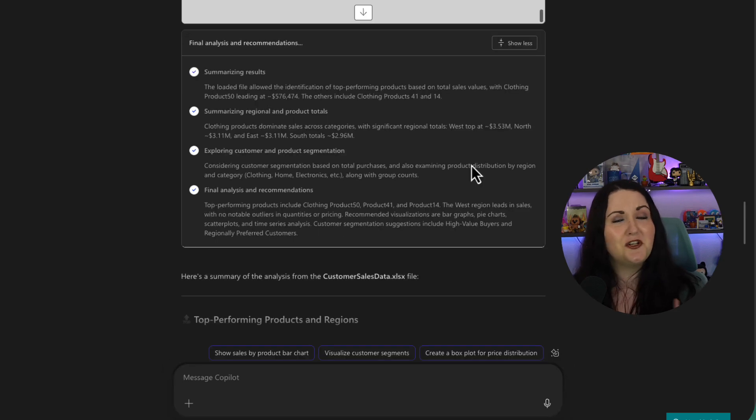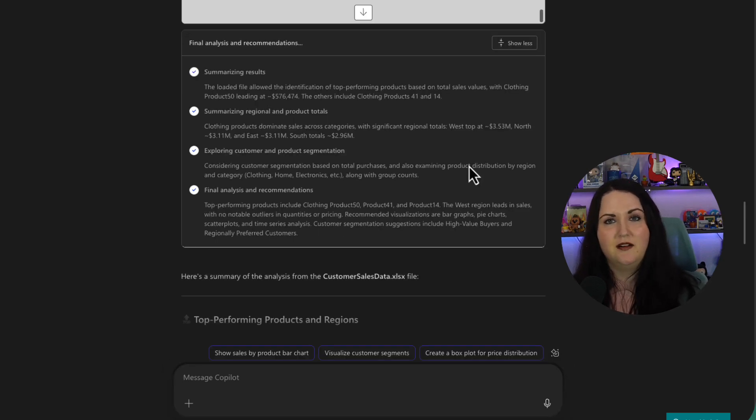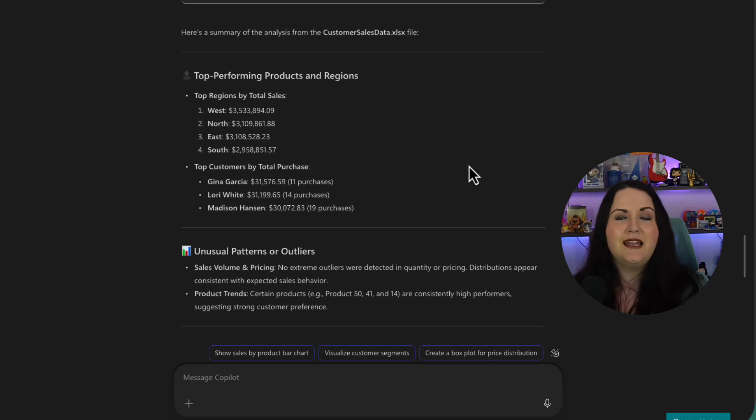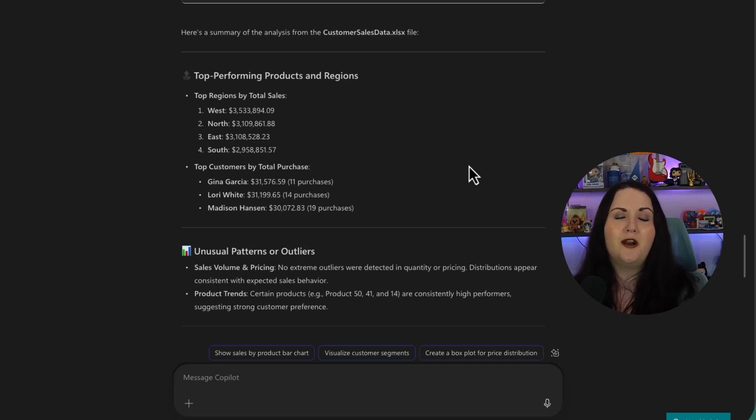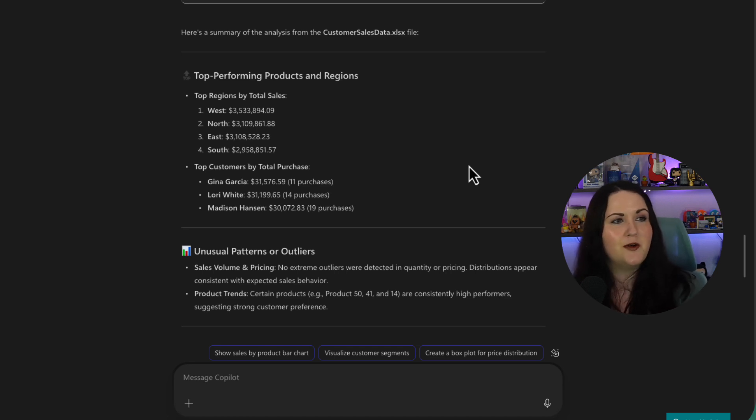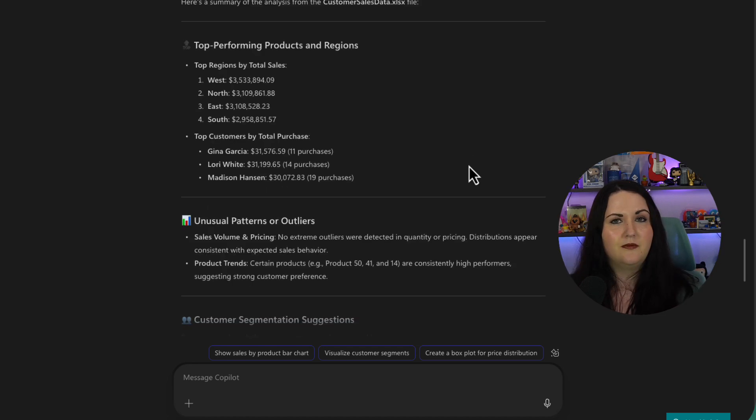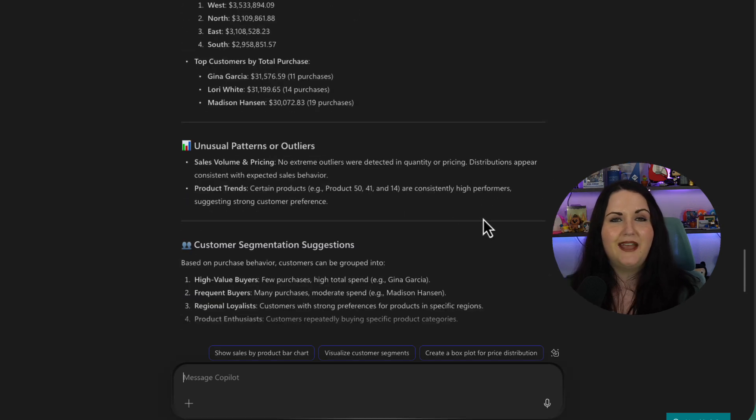And this was actually pretty fast. I did very minimal editing on this one. And if we look, it seems like it did exactly what I asked it for. At the top, we have our top performing products and regions. It looks like the West is outperforming all the other regions there. I have my top customers by total purchases.